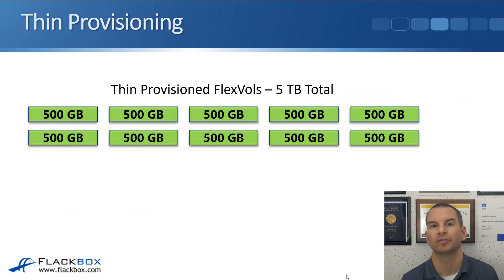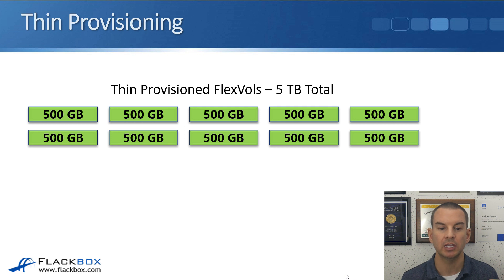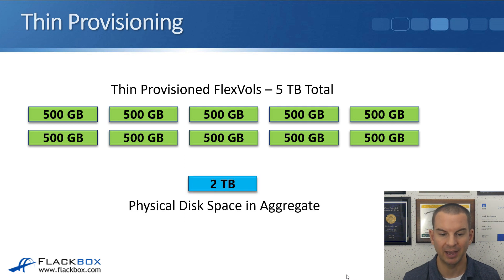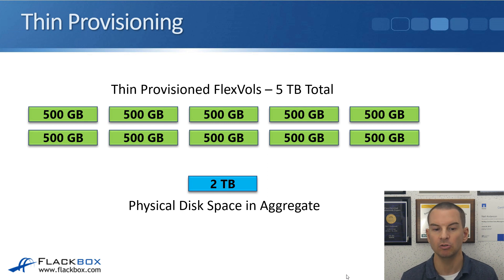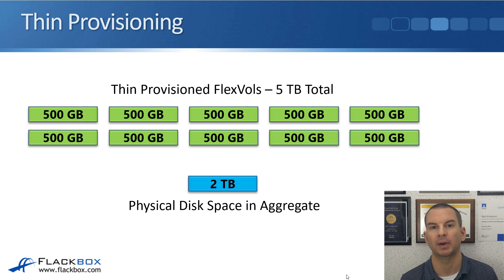We can use thin provisioning instead to greatly improve on this. For the same situation, when we use thin provisioning on our centralized storage system, we configure 10 500-gigabyte volumes and present each of those 10 servers with 500 gigabytes worth of logical space. But underlying that, we've only paid for 2 terabytes worth of storage — what we think is actually going to be used. If it turns out the server team underestimated, we can buy additional disks and add them, completely transparent to the clients.